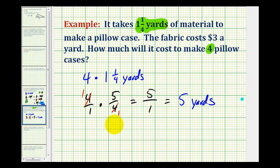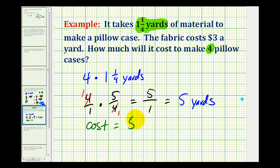And since it costs three dollars a yard, the total cost to make four pillowcases is going to be five times three, or fifteen dollars.